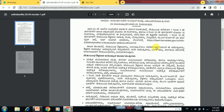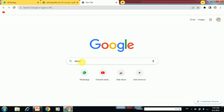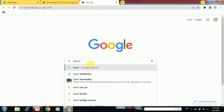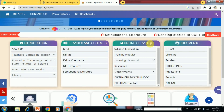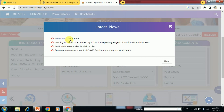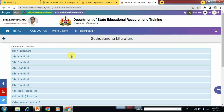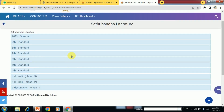First we go to DSRT Karnataka and we will see the study material of the bridge course. We type 'DSRT Karnataka' and click on the official website. We click on 'Read More' and the first one is 'Setu Bandha' literature — click here, and here we get our study materials according to the bridge course.